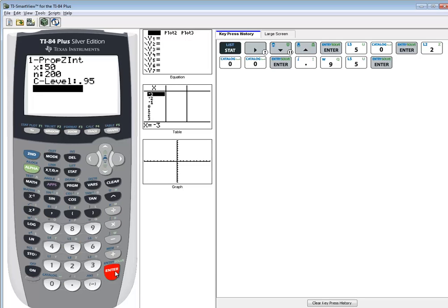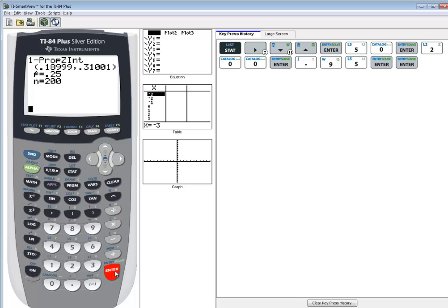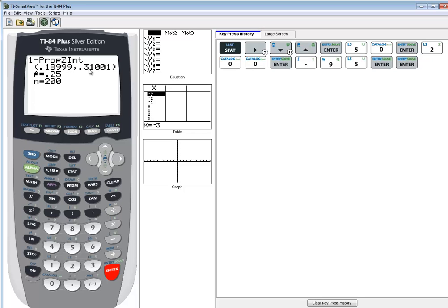Press enter. That takes you down to calculate, and then you press enter one more time. And this is your confidence interval here. If you rounded, say, four decimal places, we'd have 0.19 and this would be 0.31. And that would be our answer.